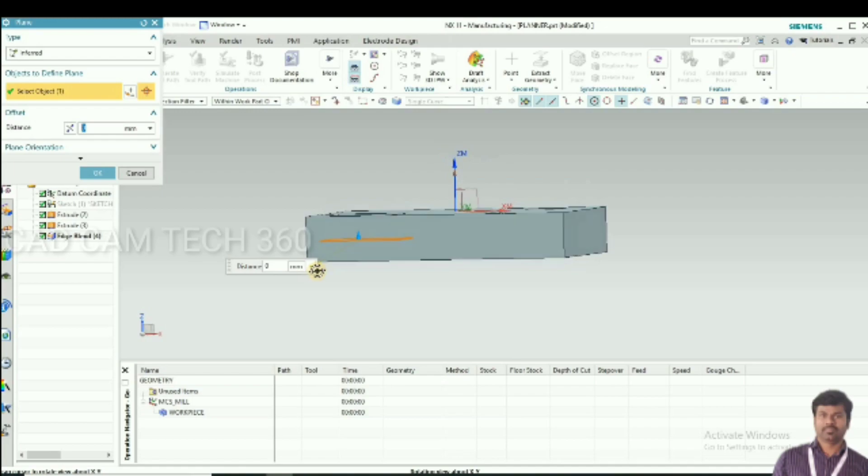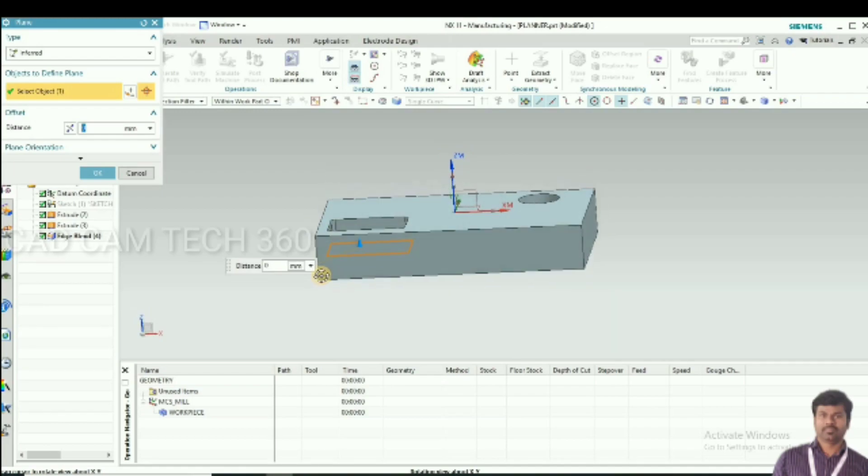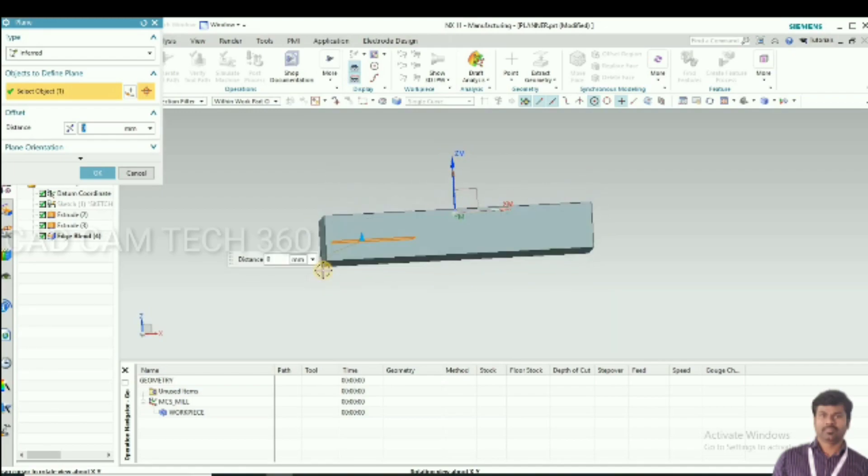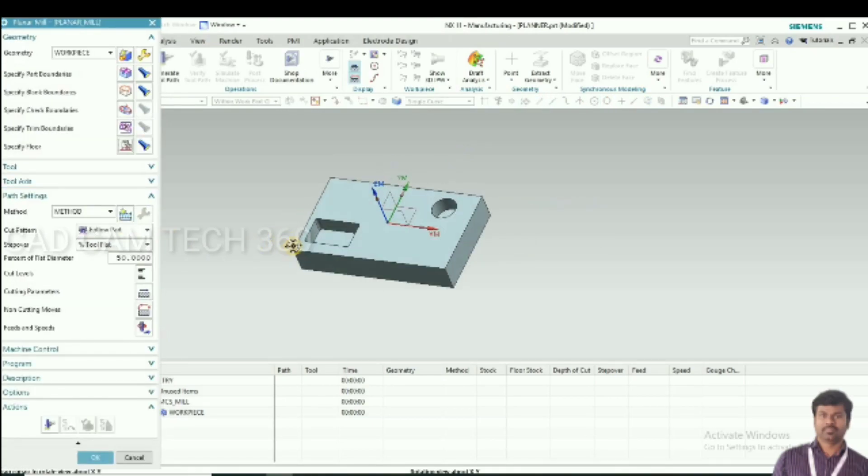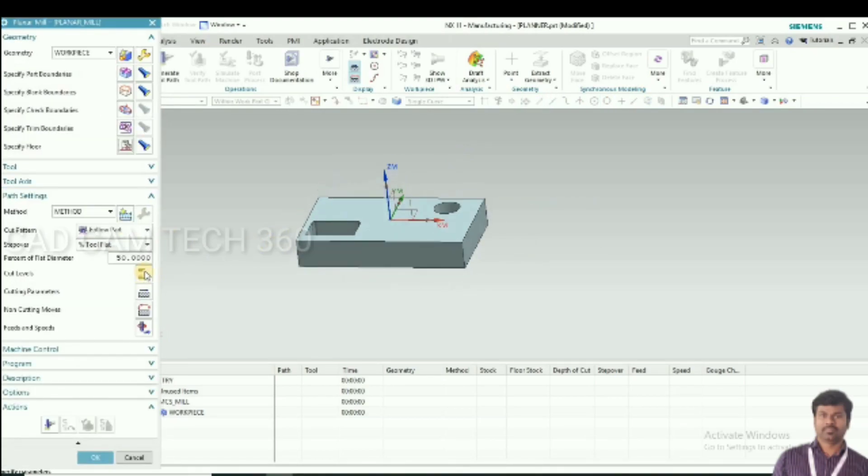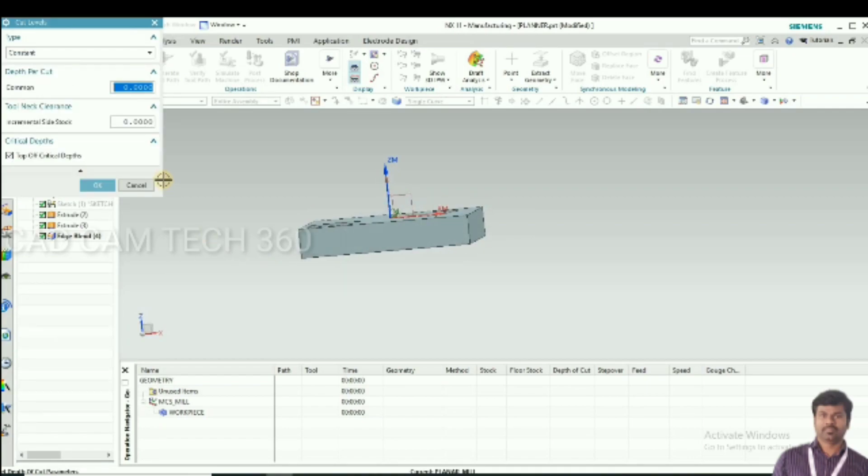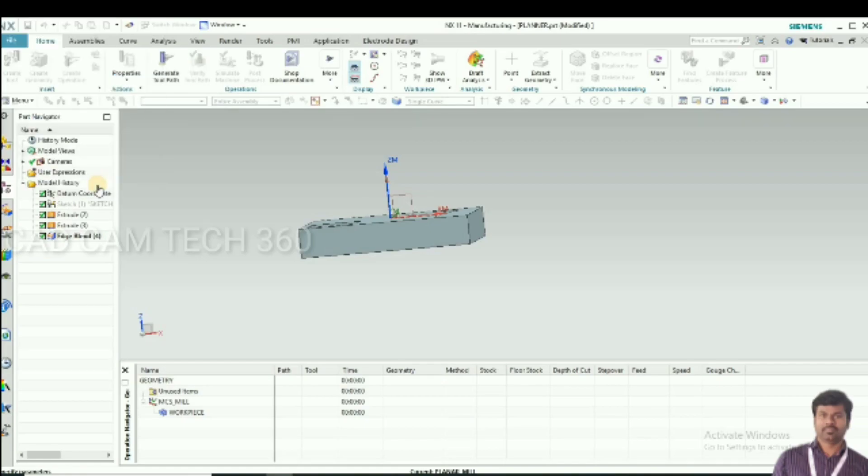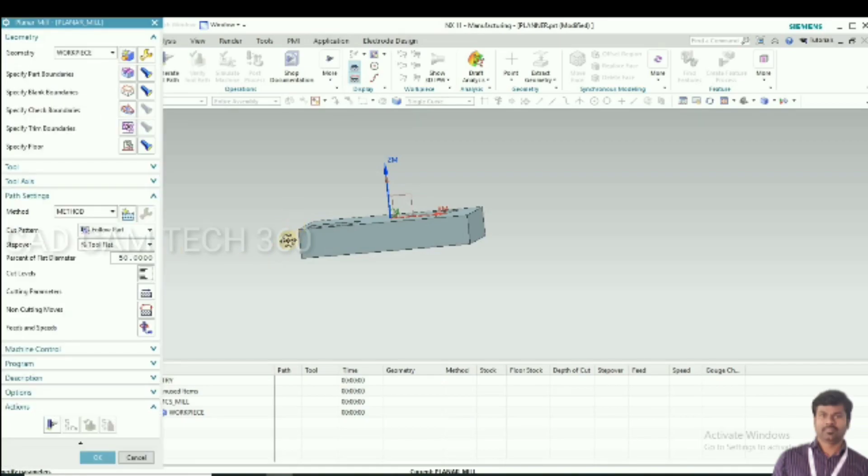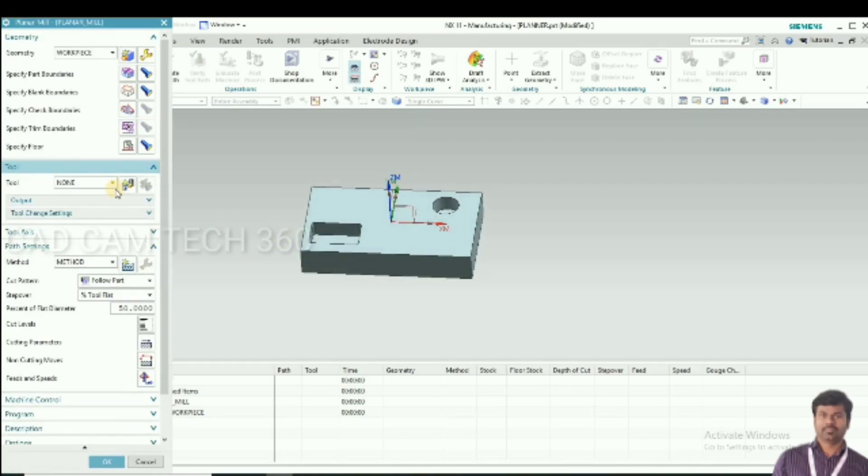Then go to cut level. Here depth to cut, I'm going to give 1mm. And you have to select tool diameter, I'm going to give 8mm.